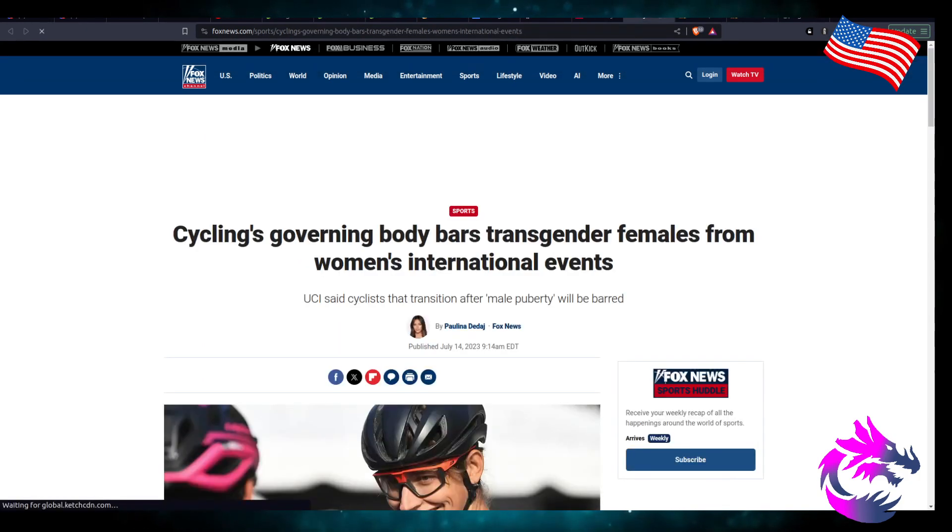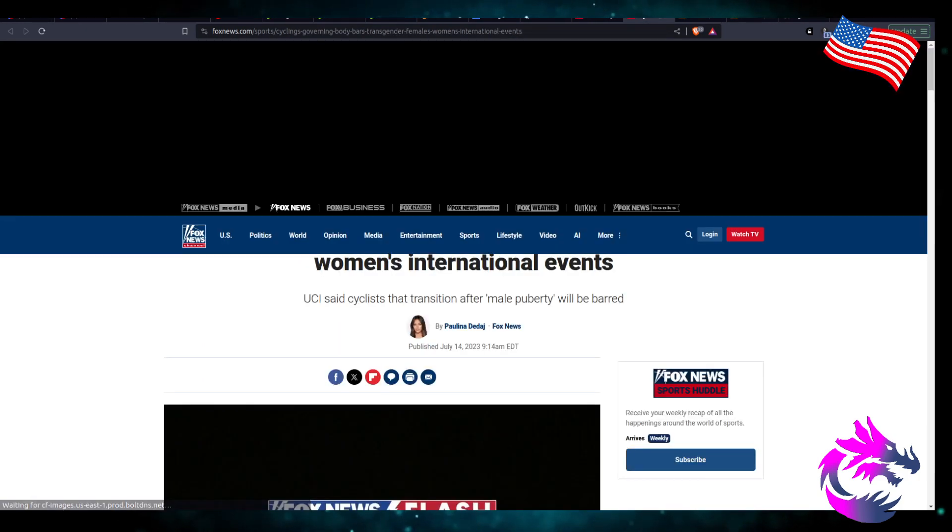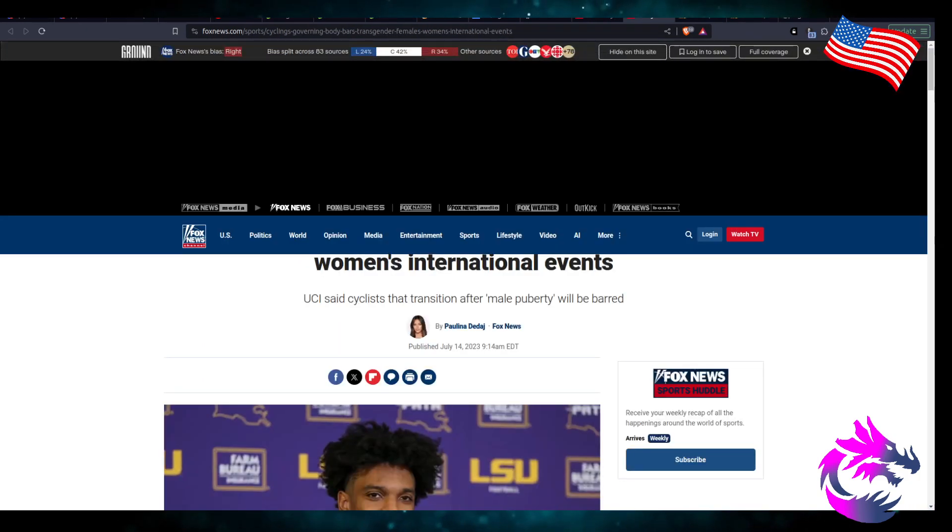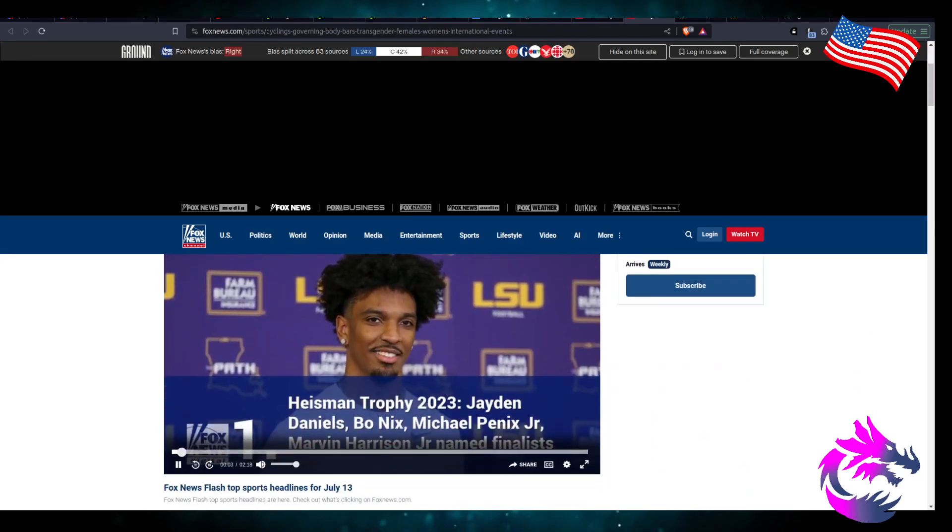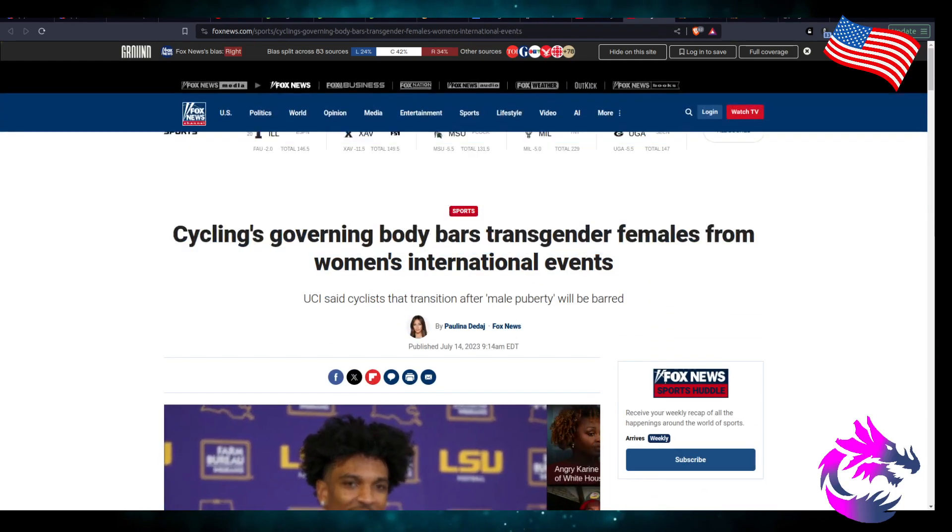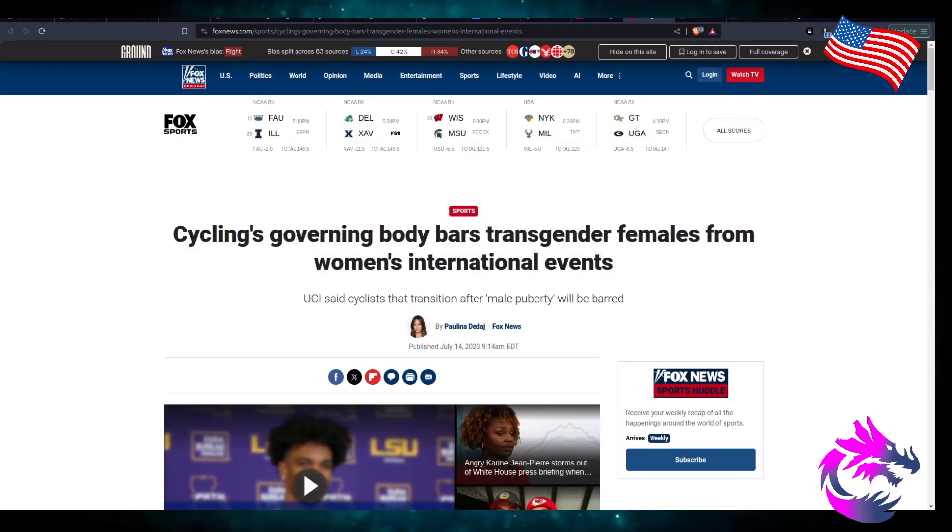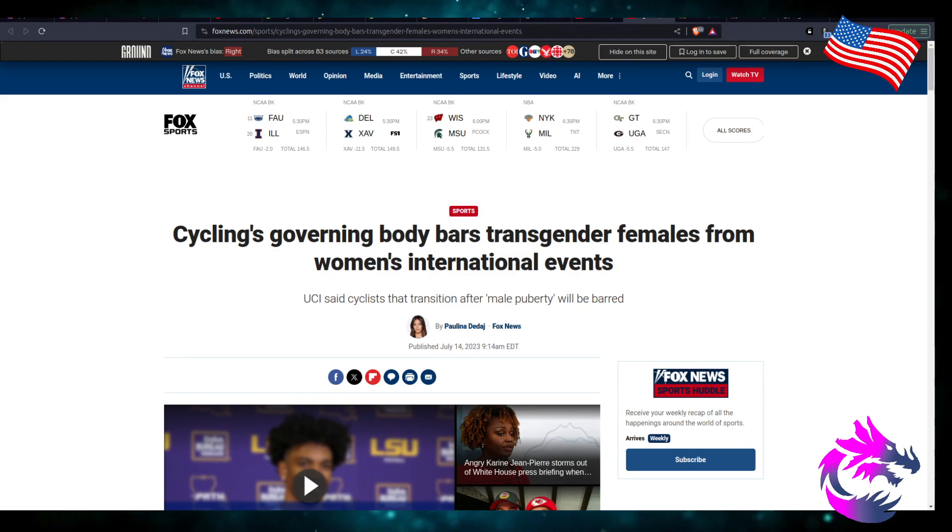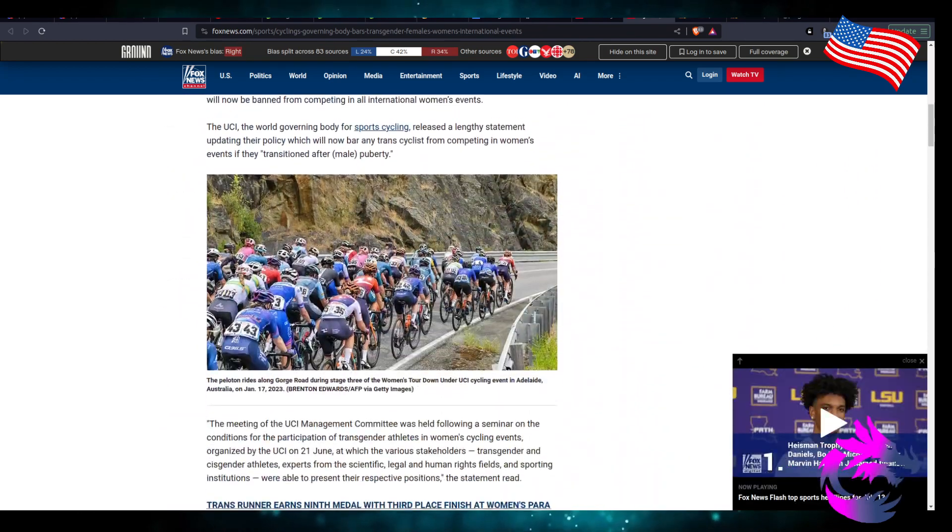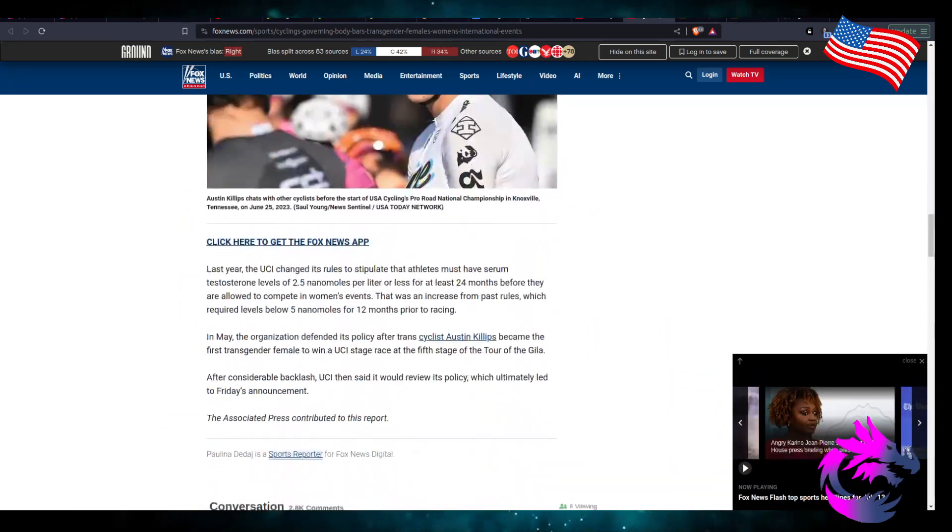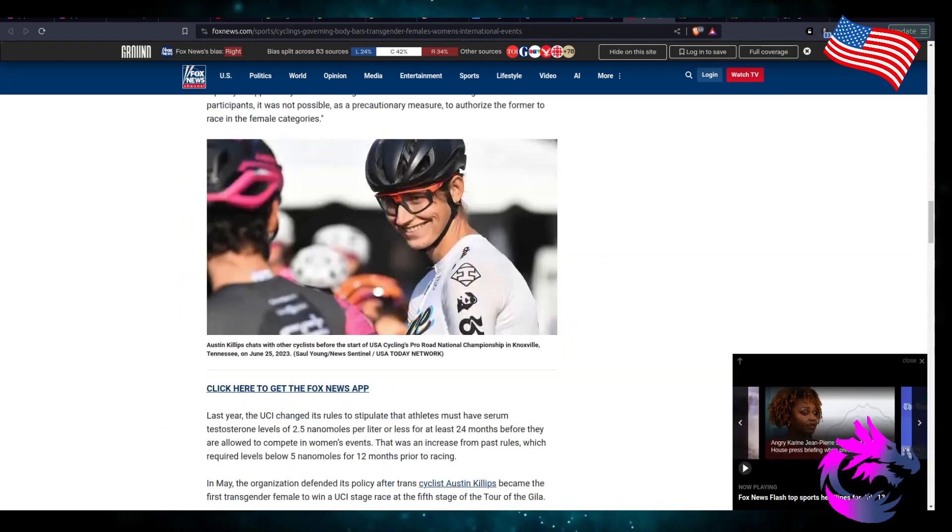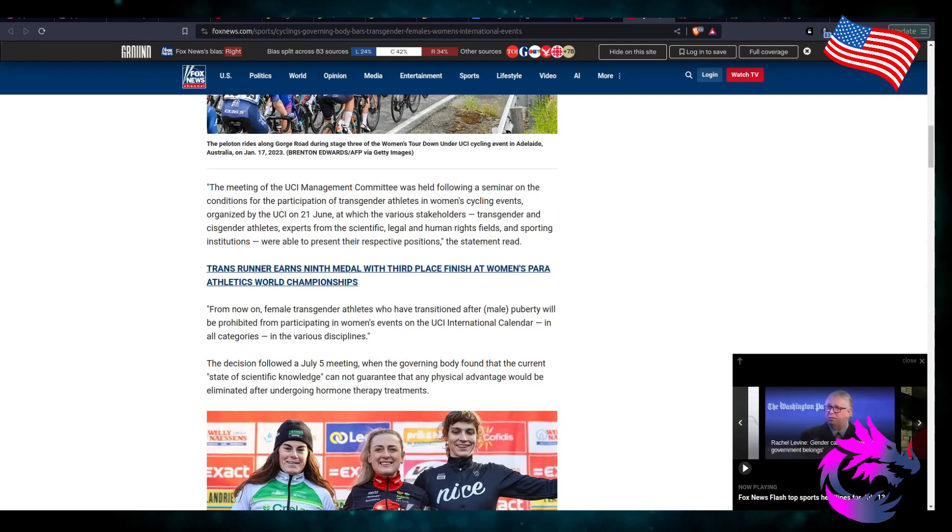In July, Union Cyclist International UCI, world governing body for sports cycling, updated its policy banning transgender athletes from elite competitions. A cycling governing body bars transgender females from women international events. This is awesome, this is freaking awesome.